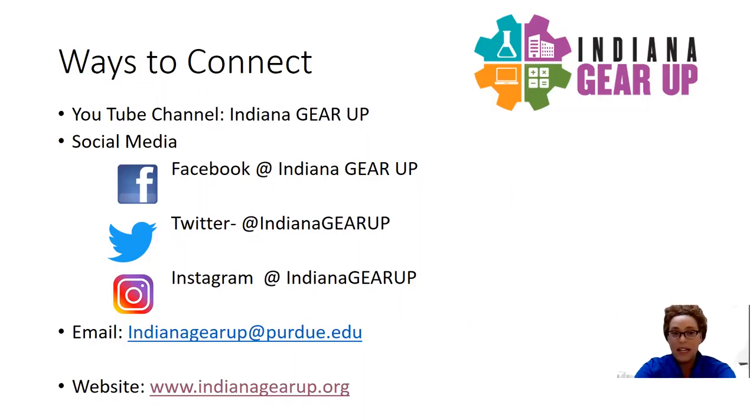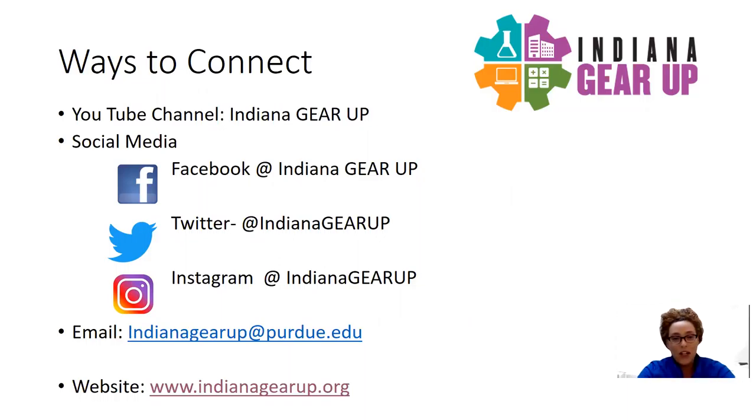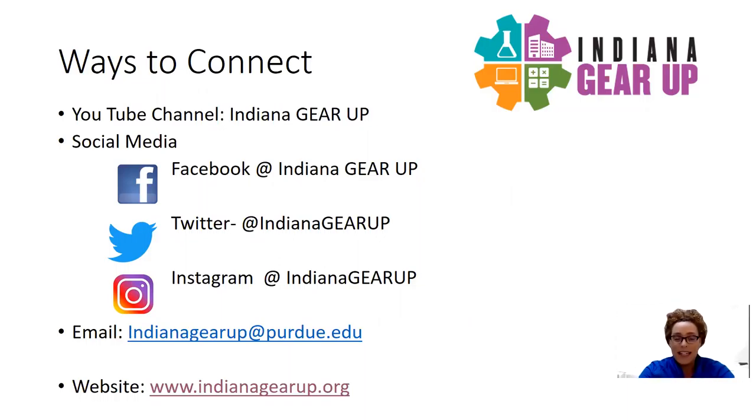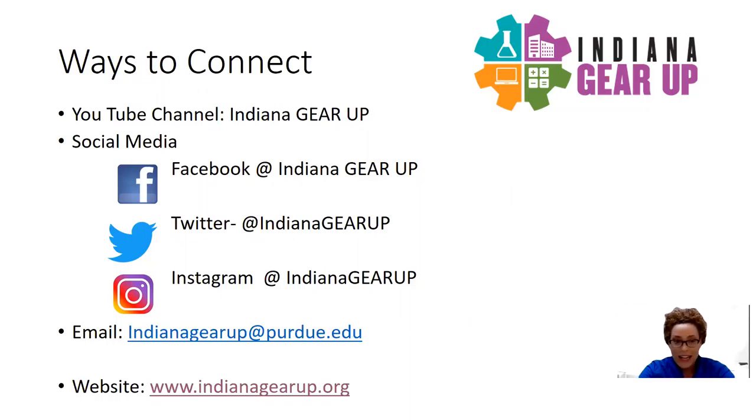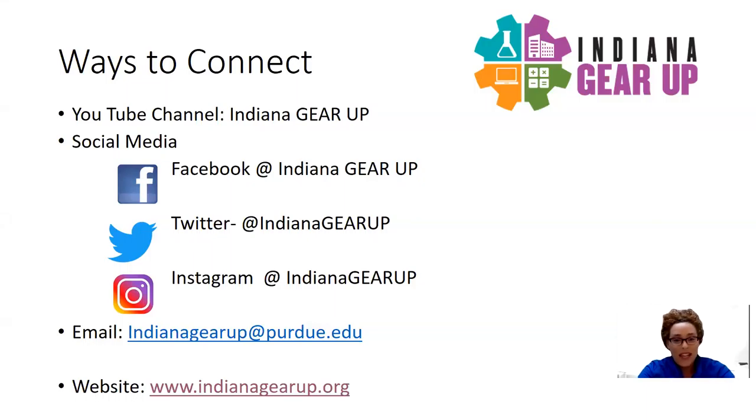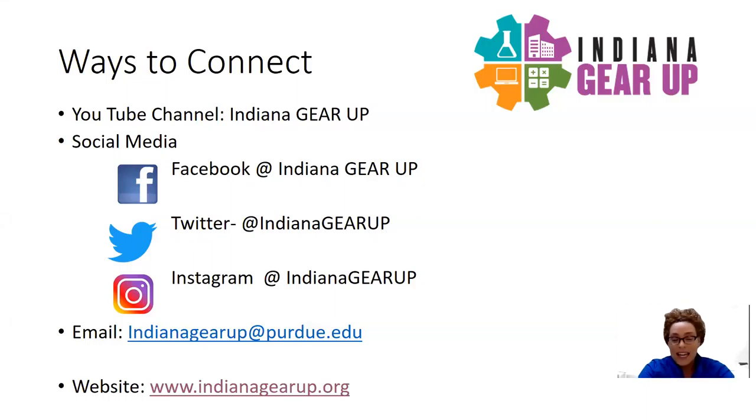You can find us on social media platforms such as Facebook at Indiana GEAR UP, Twitter at Indiana GEAR UP, as well as Instagram at Indiana GEAR UP. Also, you can reach out to us via email, indianagearup@purdue.edu. We have staff members behind the scenes who are readily available to answer any questions that you may have.